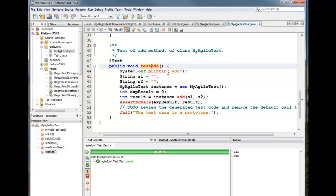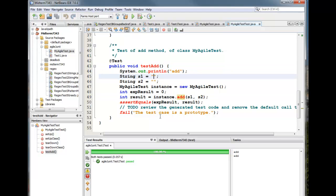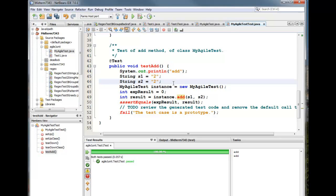And it knows that the function that it's testing, add, takes two strings. So it sets things up for you to put some strings in here. So let's put some strings in, two. And put another string in, two. And notice what it does. It creates a new instance of the class, my agile test. And it calls it instance.